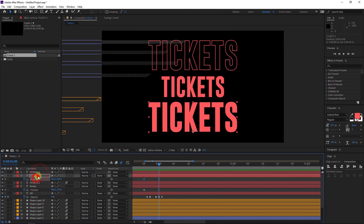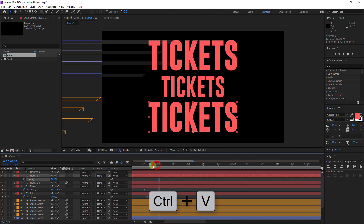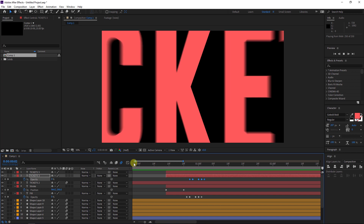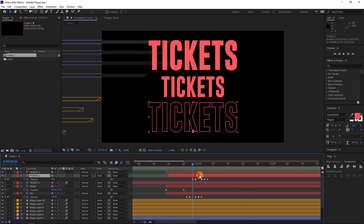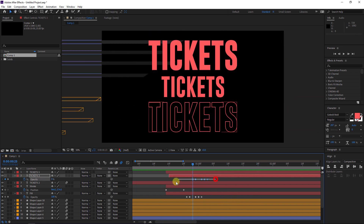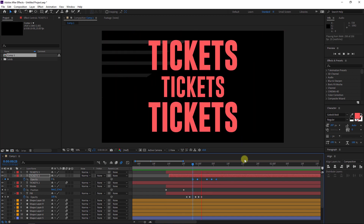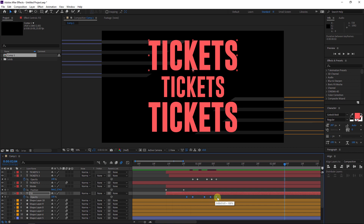Now let's select the fill effect — this one — and hit T on the keyboard, select the opacity, and hit Ctrl+V. So now we will have something like this. You can move the layer to make it different. You can select the keyframes and with Alt key pressed, drag them — you will get different timing. You can do the same thing here with Alt key pressed: select the keyframes and drag them to the right.